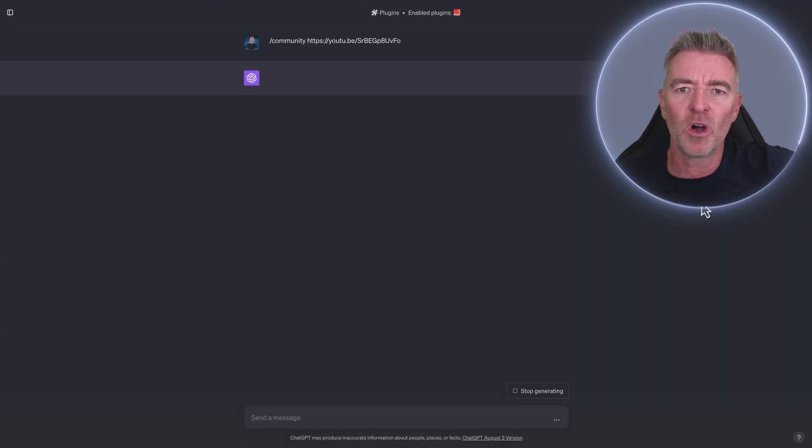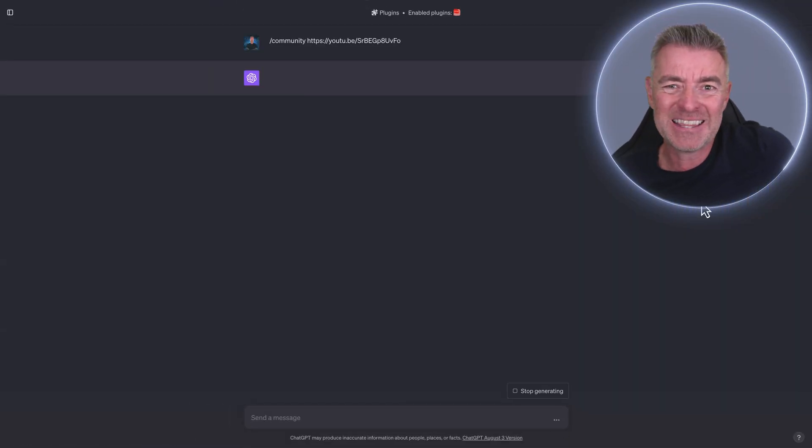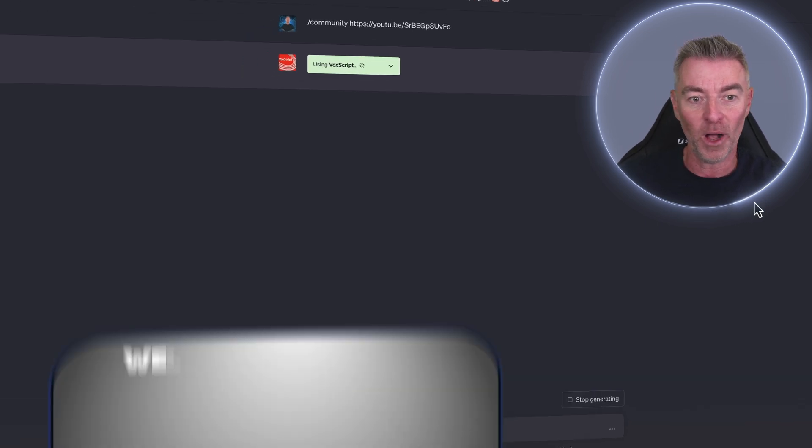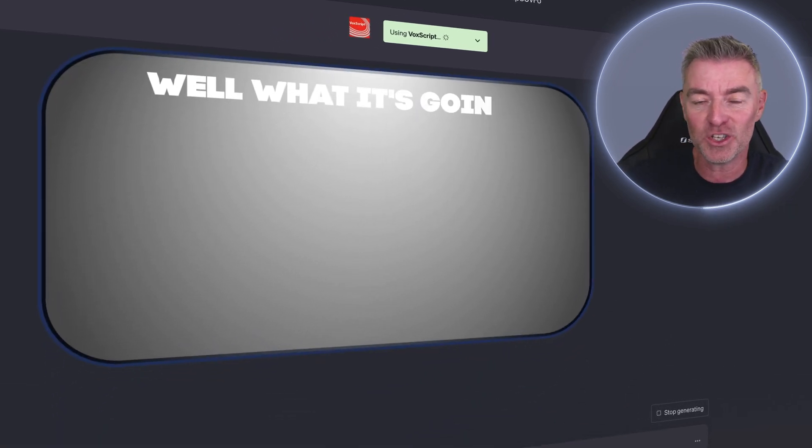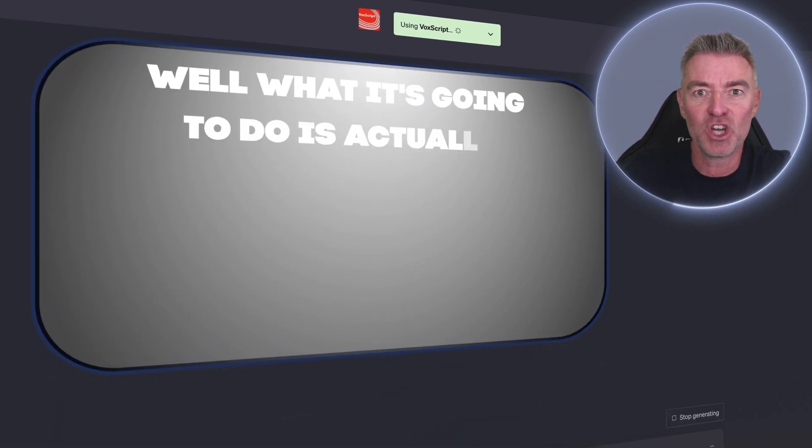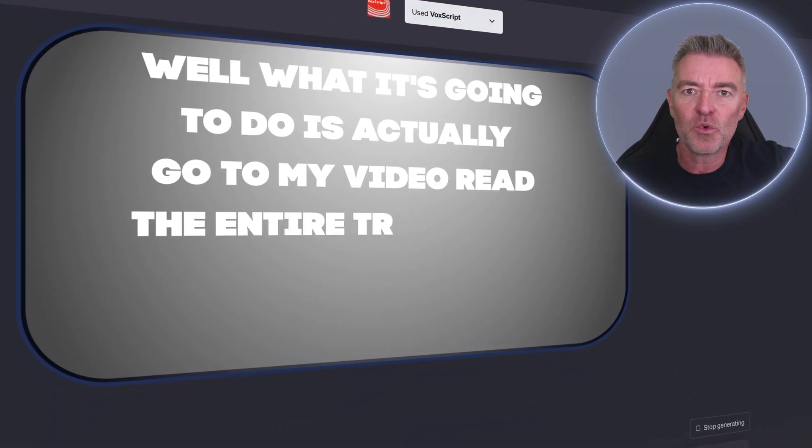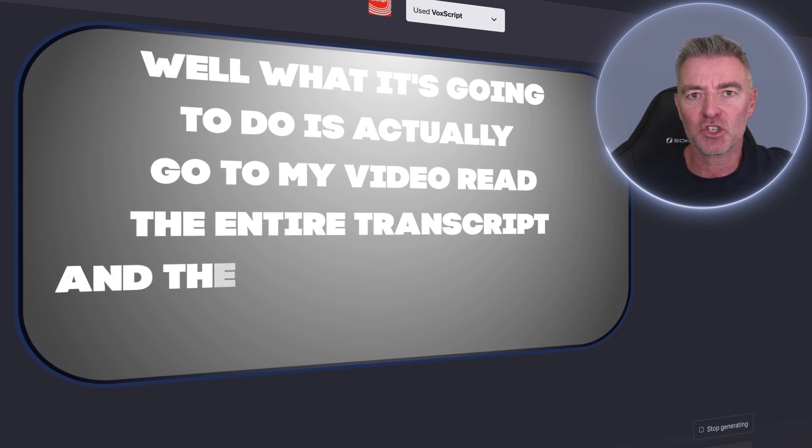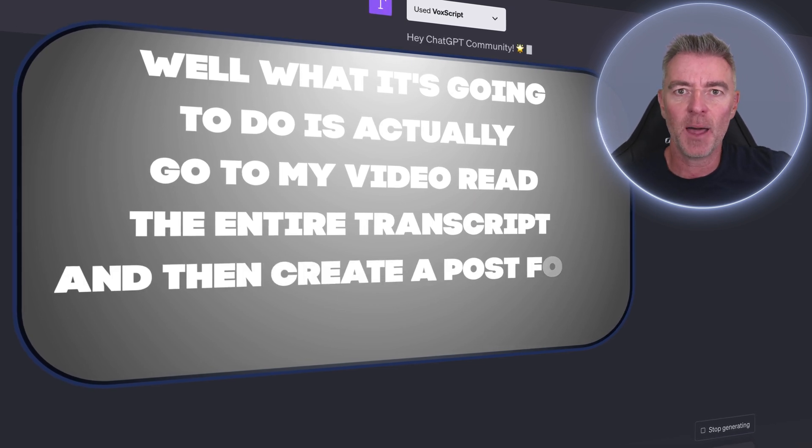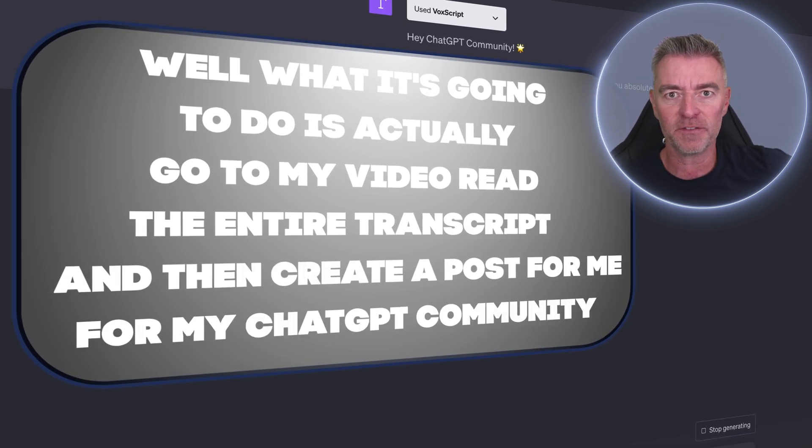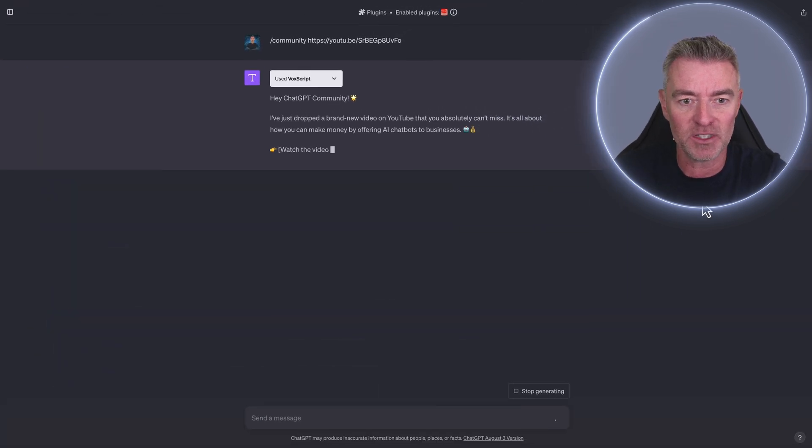You're probably thinking, well, what kind of a prompt is that? What is that going to do? Well, what it's going to do is actually go to my video, read the entire transcript, and then create a post for me for my ChatGPT community.